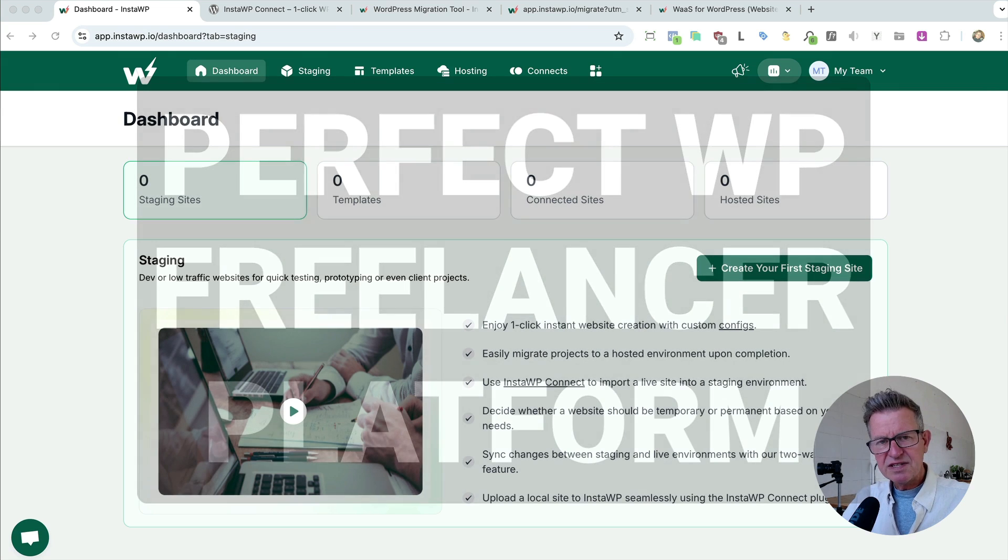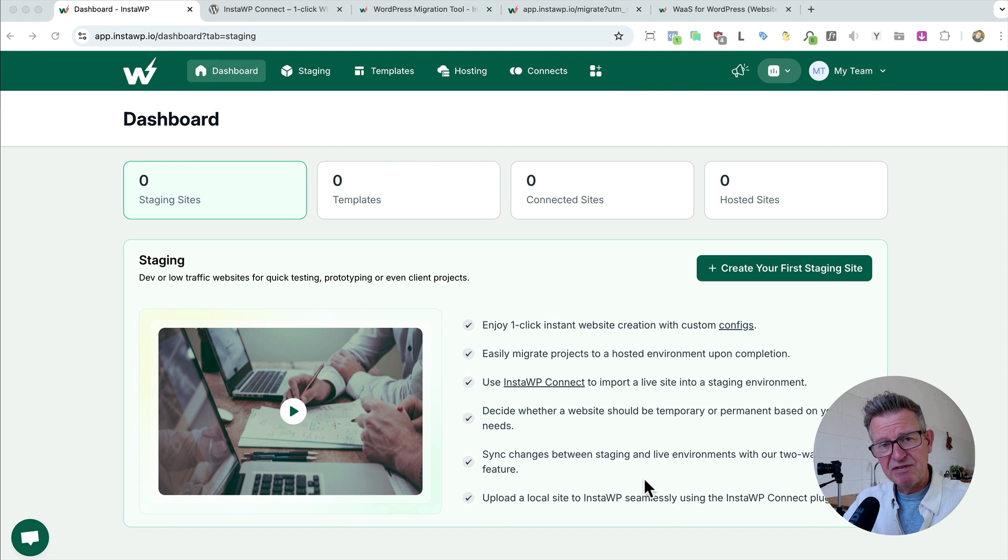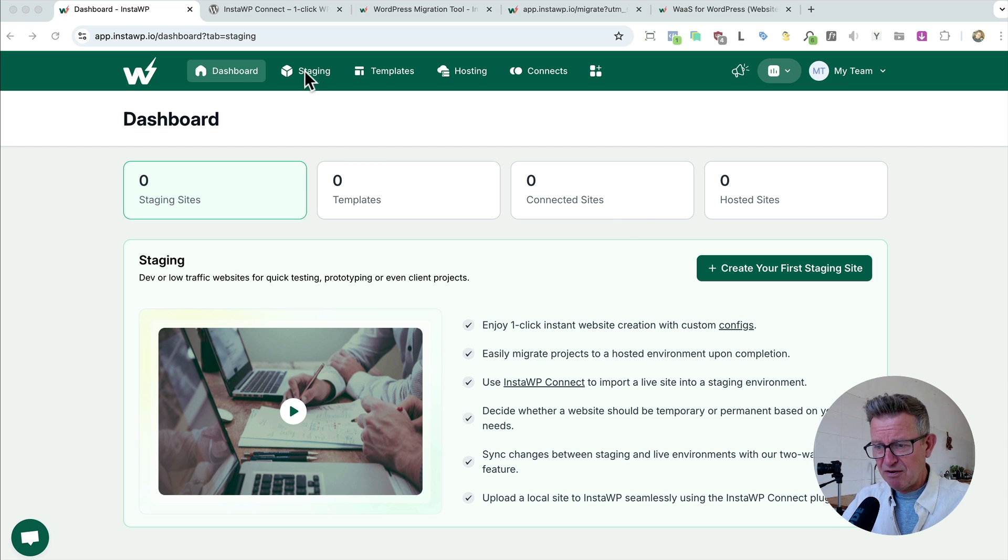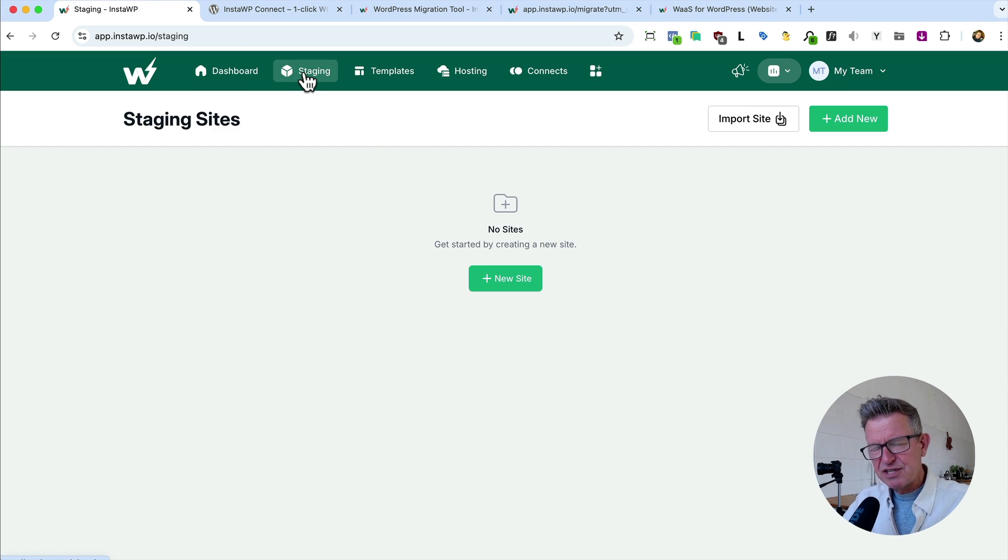So get yourself onboarded, get yourself logged in. And this is what you'll have, you'll have a dashboard on InstaWP. And here's my dashboard.